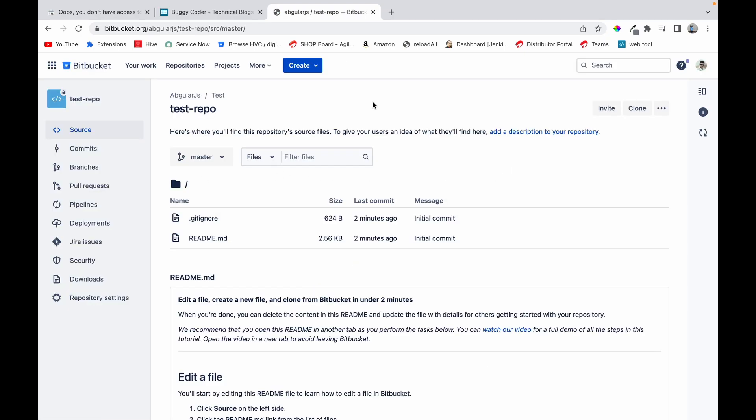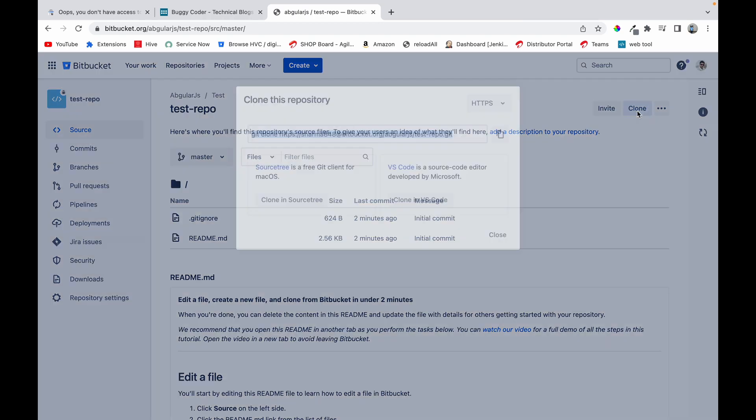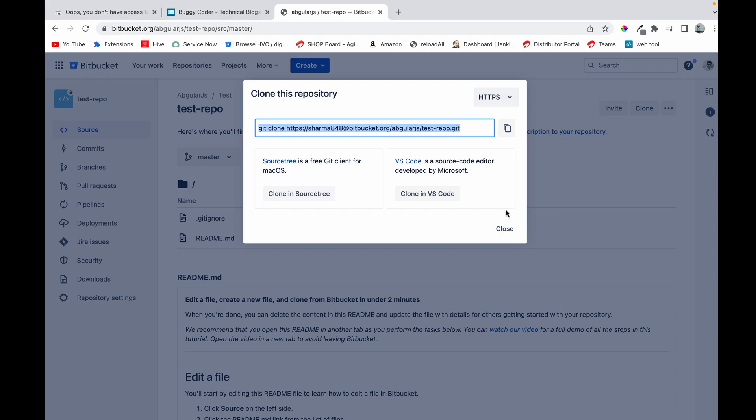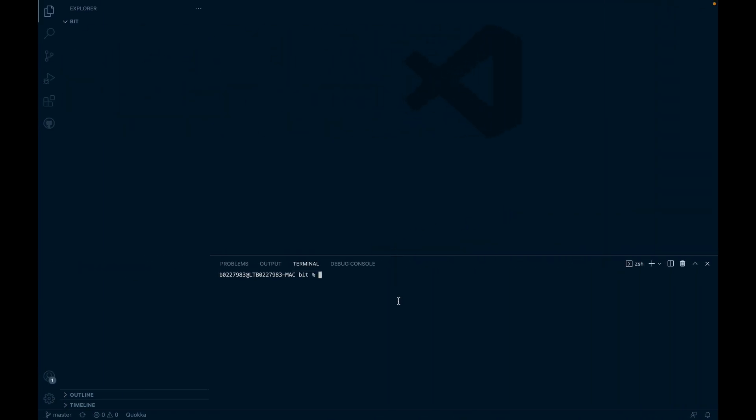Okay, so now our repository is created. Now we'll have to clone this repository on our Visual Studio Code. So we'll click on clone, we'll copy this command. Make sure HTTPS is selected above. We'll go to our Visual Studio Code.